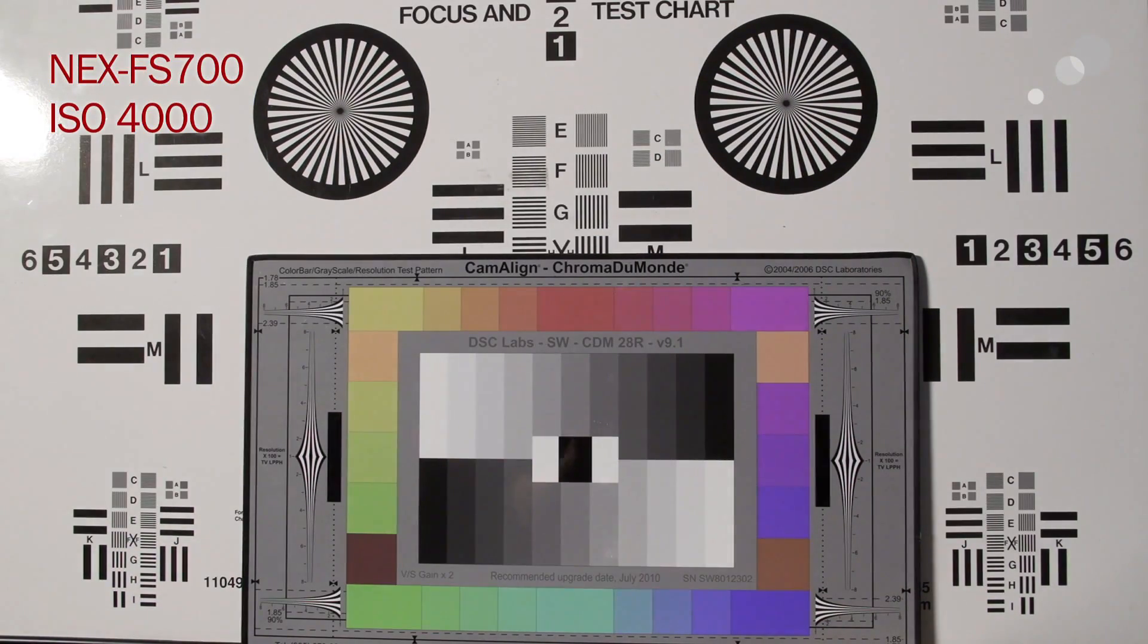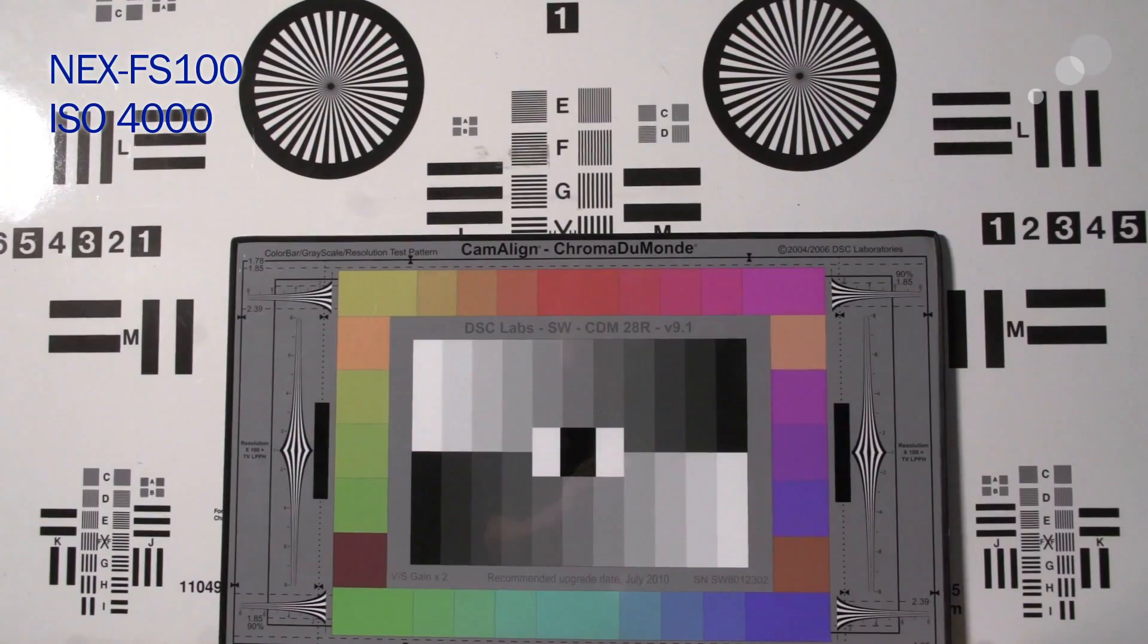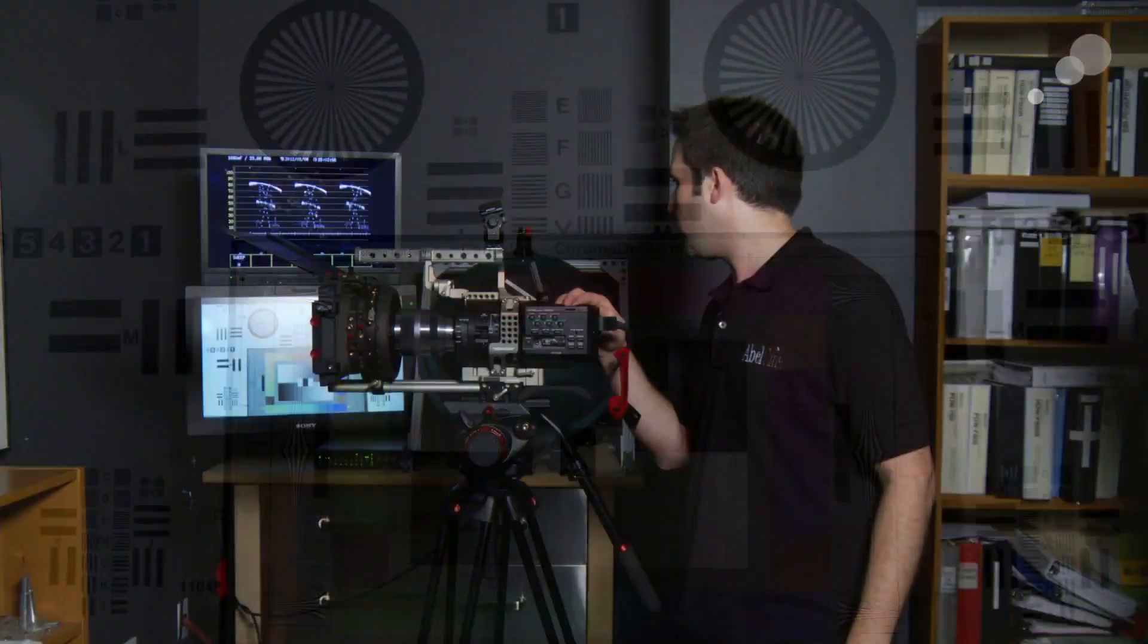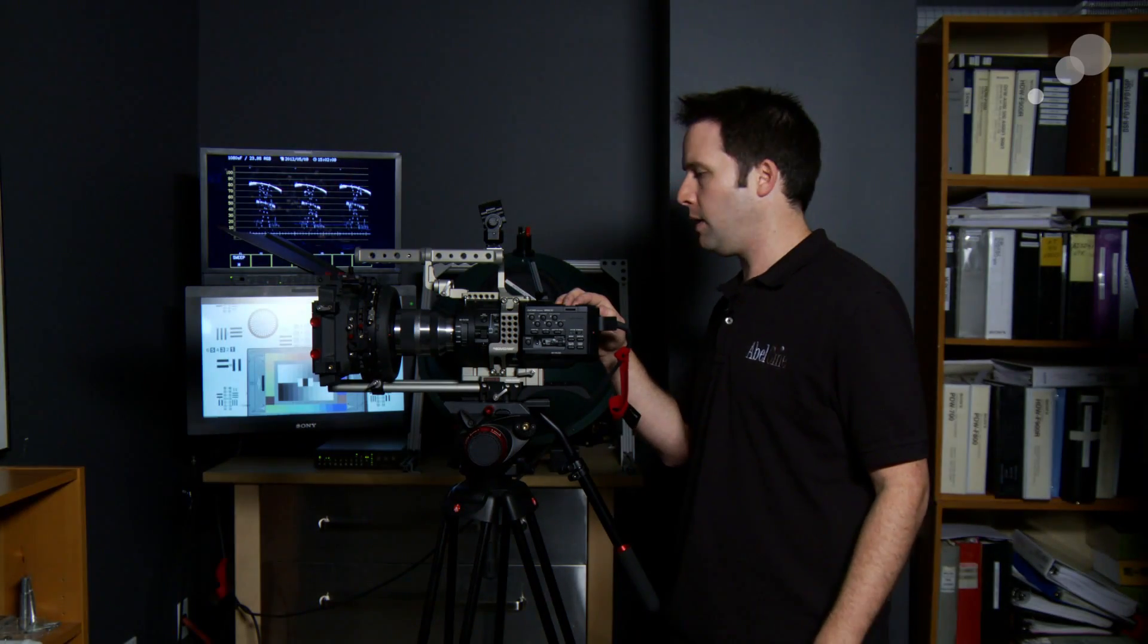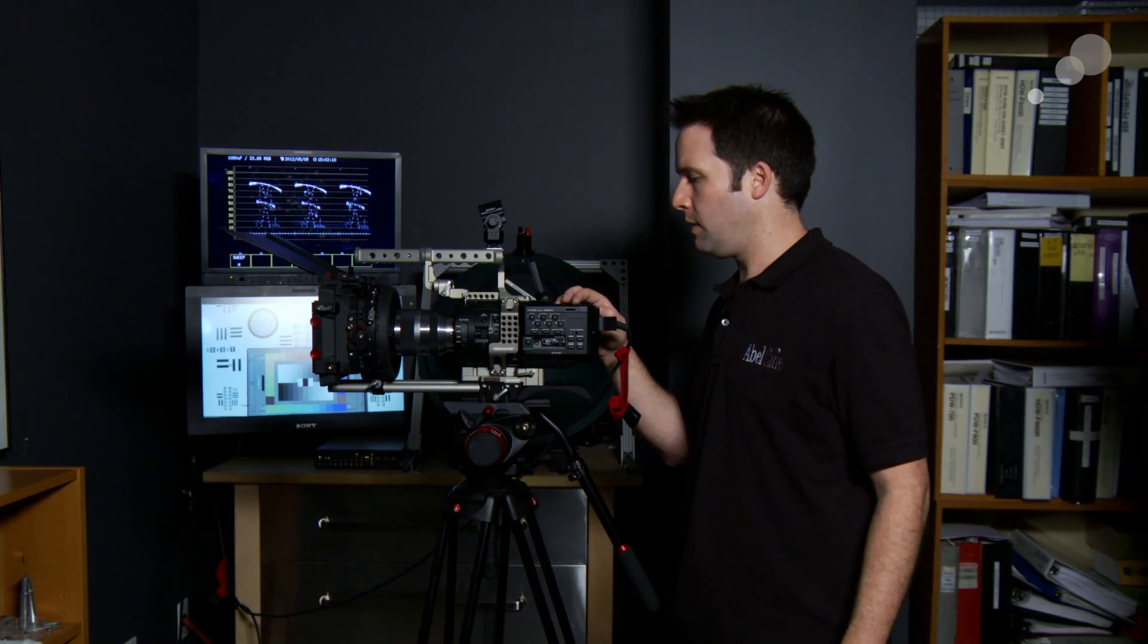Stepping up again, 4000. Certainly some noise dancing in the shadow, in the lower light areas, but again, very acceptable.